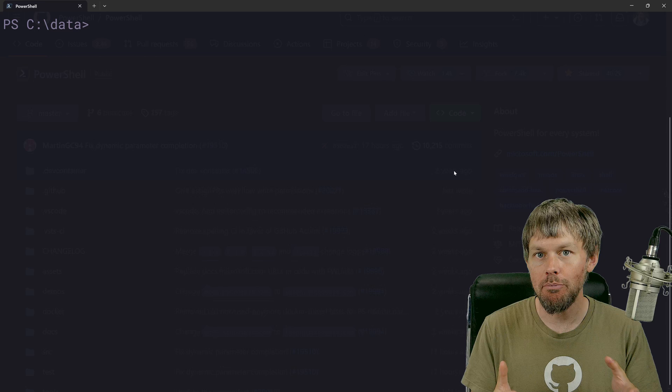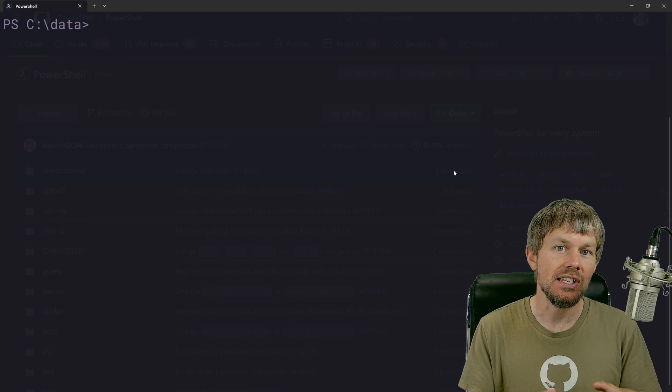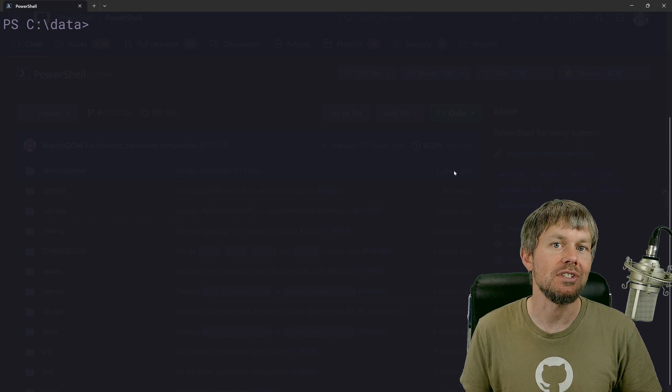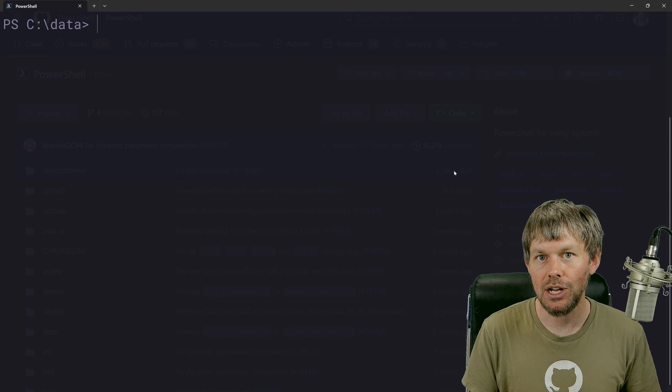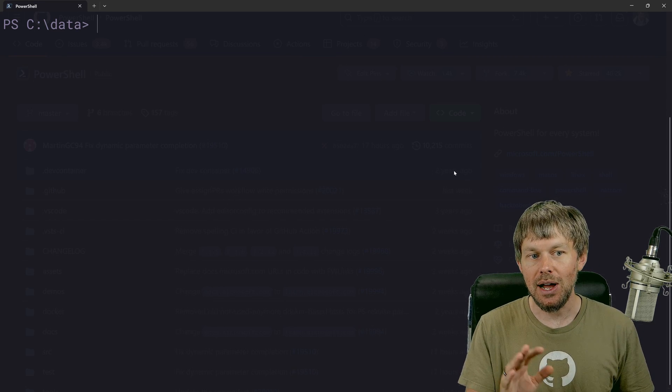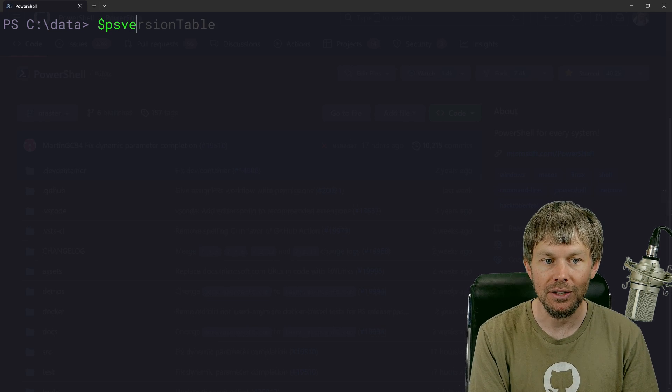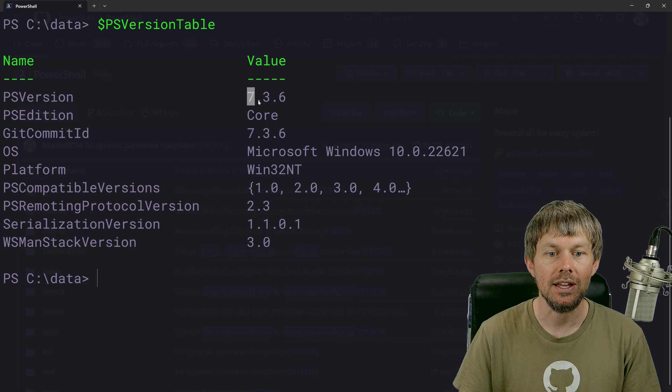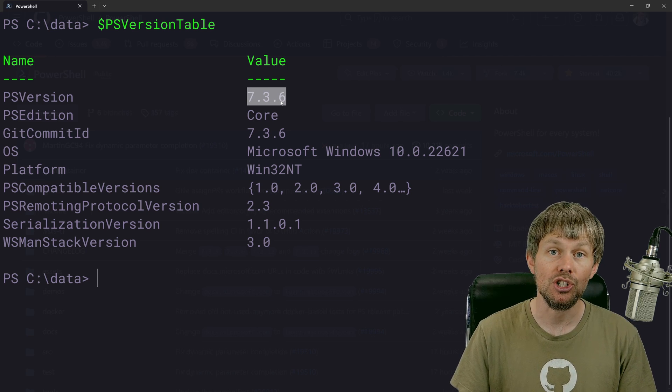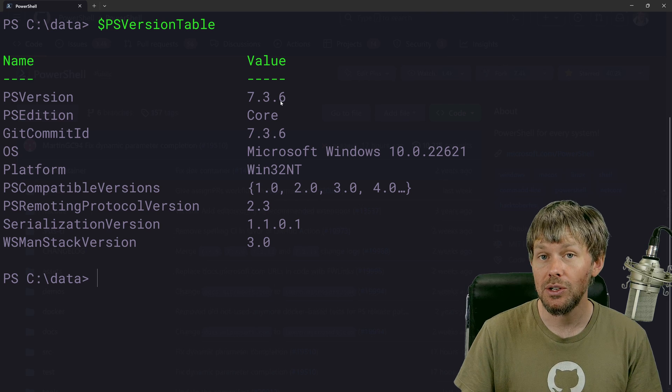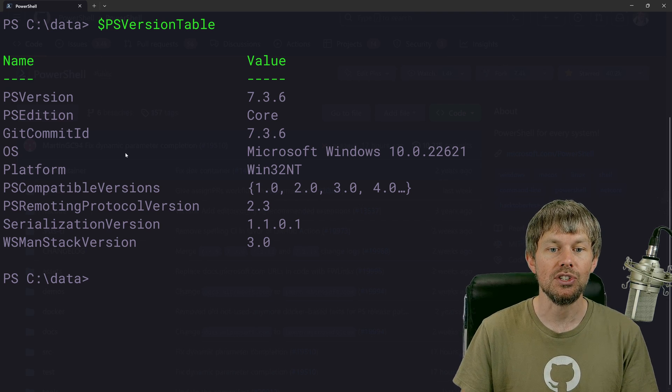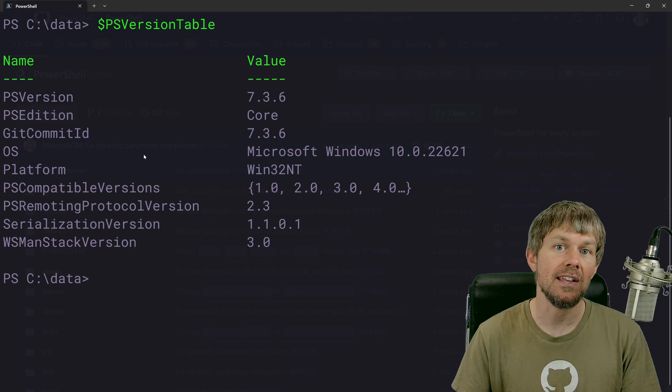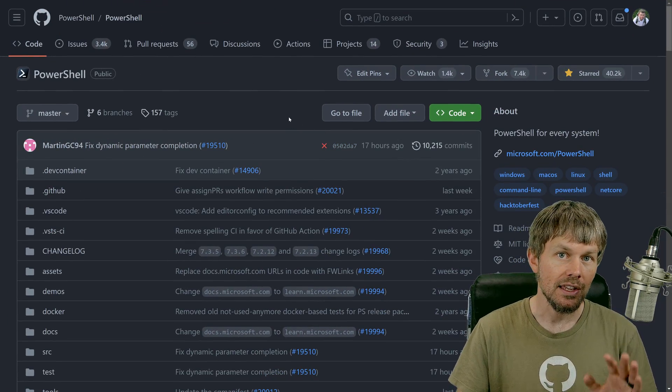Now I've already got PowerShell installed in front of me here. If I just do PS version table, you can see I'm running the latest version of PowerShell core edition here on the Windows operating system. I'm also using the Windows terminal here, and we're just going to be taking a look at a couple of different commands.